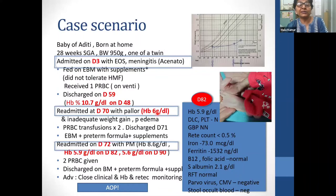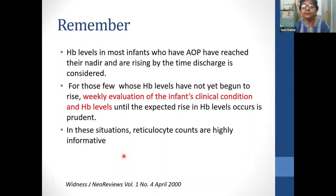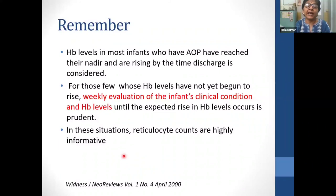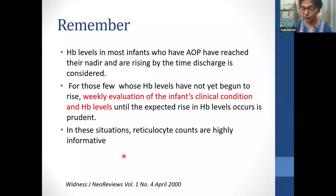We made a mistake by not checking hemoglobin before discharge. Due to lockdown he couldn't come back at 48 hours as advised. When he returned to OPD on day 71, his hemoglobin was just 6 g/dL, with pallor, lethargy, pedal edema, and inadequate weight gain — visible on his Fenton's growth chart showing extra-uterine growth retardation. The lesson: hemoglobin levels in most AOP infants have reached nadir and are rising by discharge, but for those that haven't, weekly clinical and hemoglobin evaluation is prudent. Rising reticulocyte count tells us bone marrow is functioning.